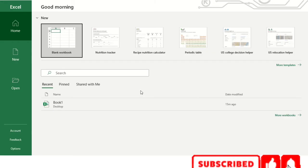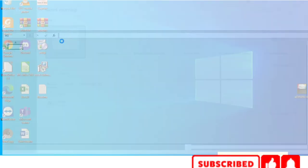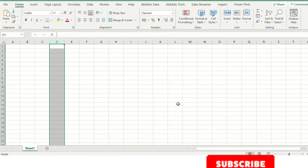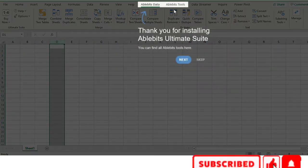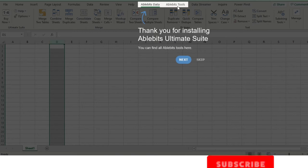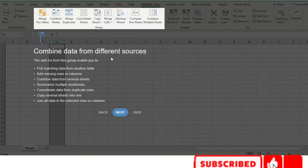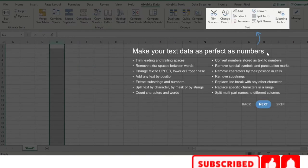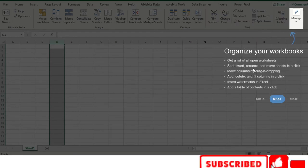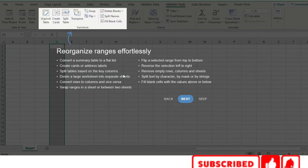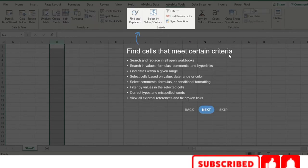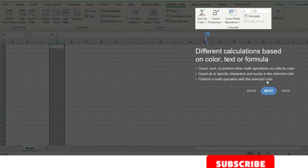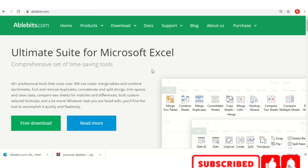Excel opens automatically and you can see it is installed — AbleBits Data and AbleBits Tools tabs are now visible. It will show some features available — just read and click Next. This is the way you can install AbleBits.